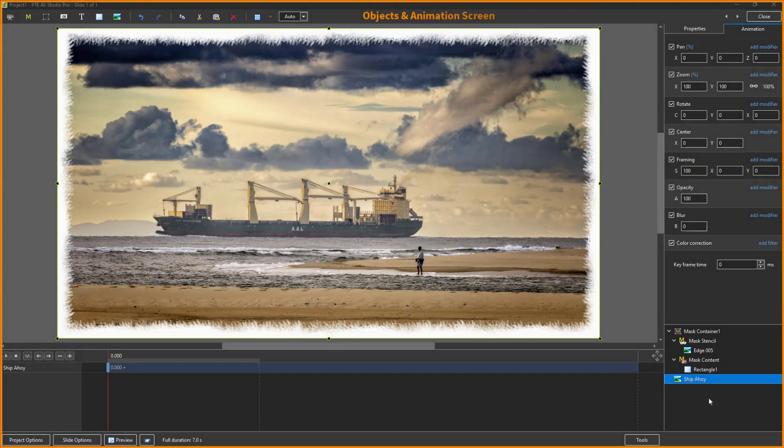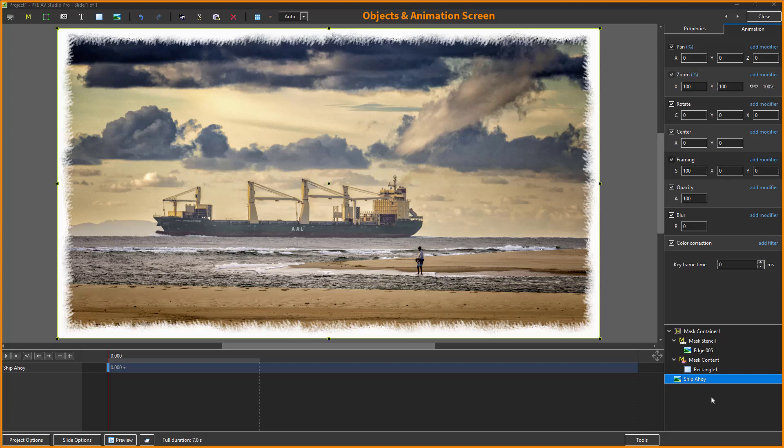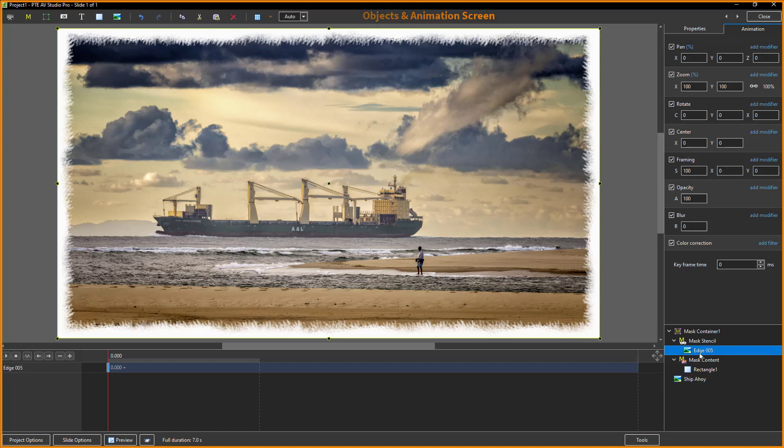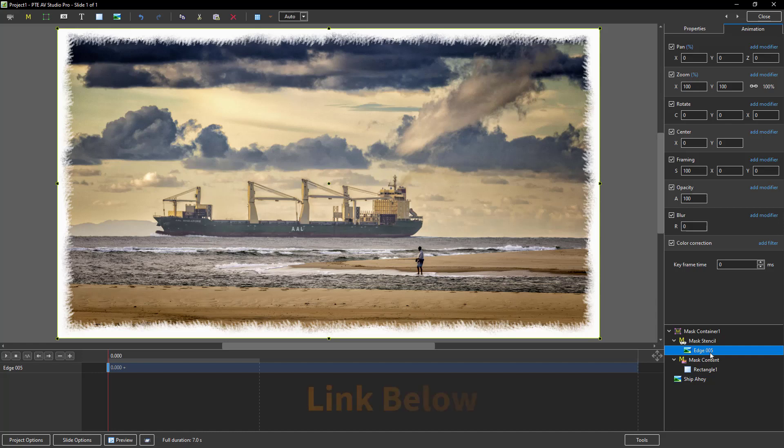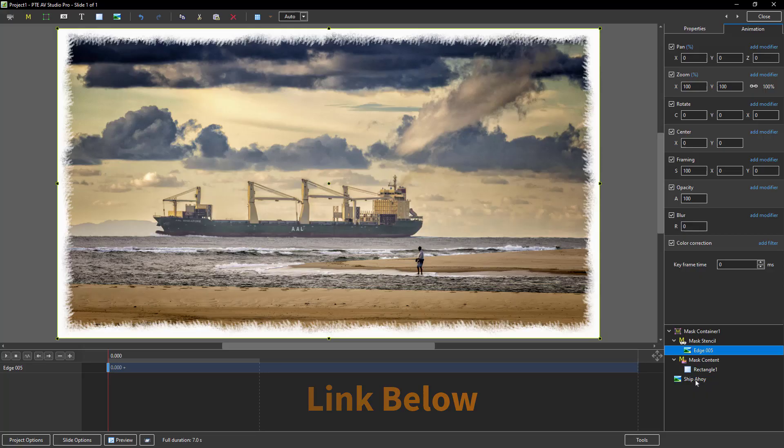Now here we are in the Objects and Animation screen of PTE AV Studio, with the mask edge that I just created. Edge 5 is what I called it, applied to this image. Now I do have a video dedicated to applying these edges, so we won't take it any further here.